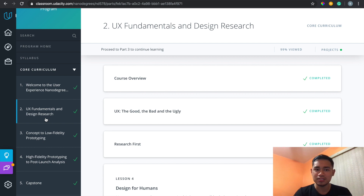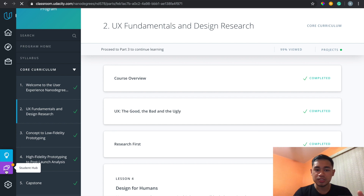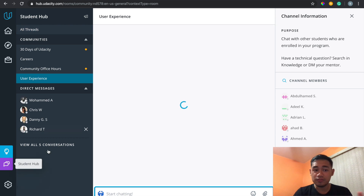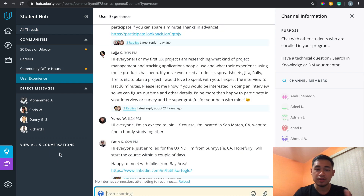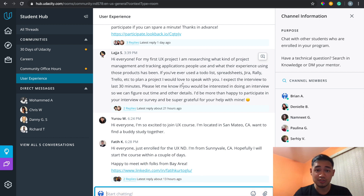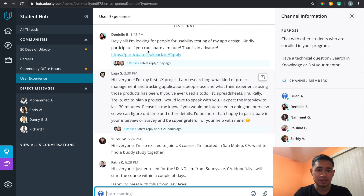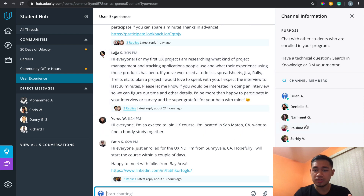Here's the student hub, where you can connect with other people in the course. You can see someone already posted looking for people to do an interview — just like I mentioned earlier — and they already have replies. It was posted yesterday and is constantly filled with activity. You can see all the students in the course right here.